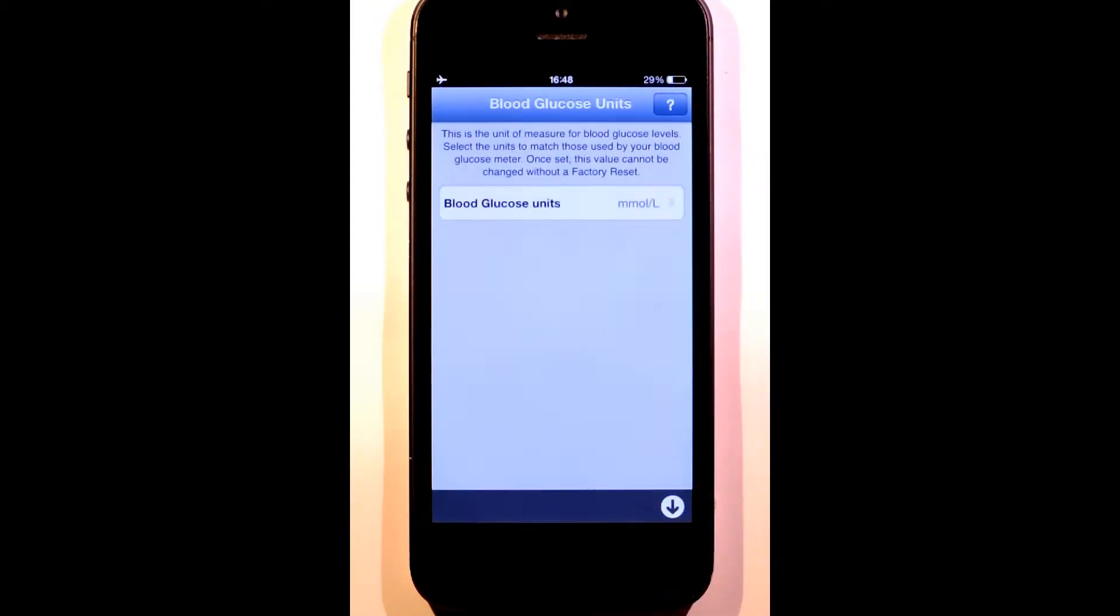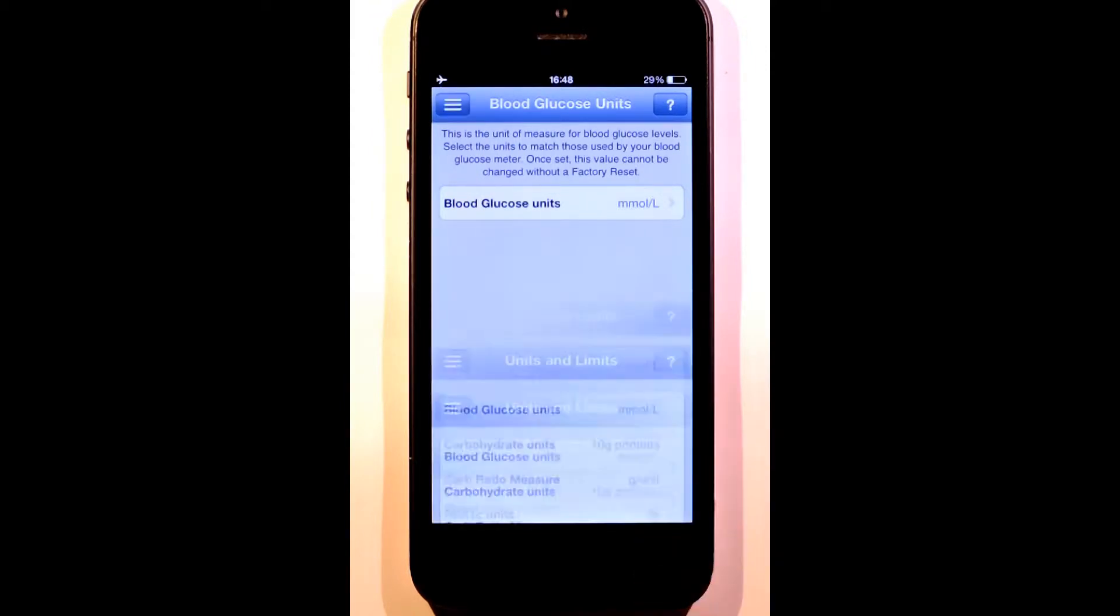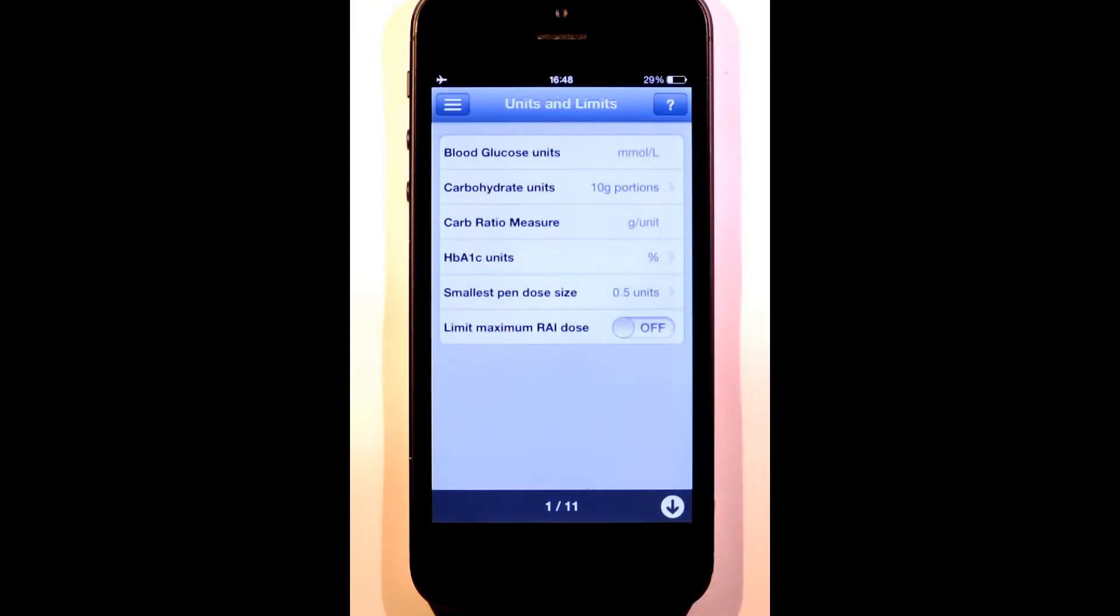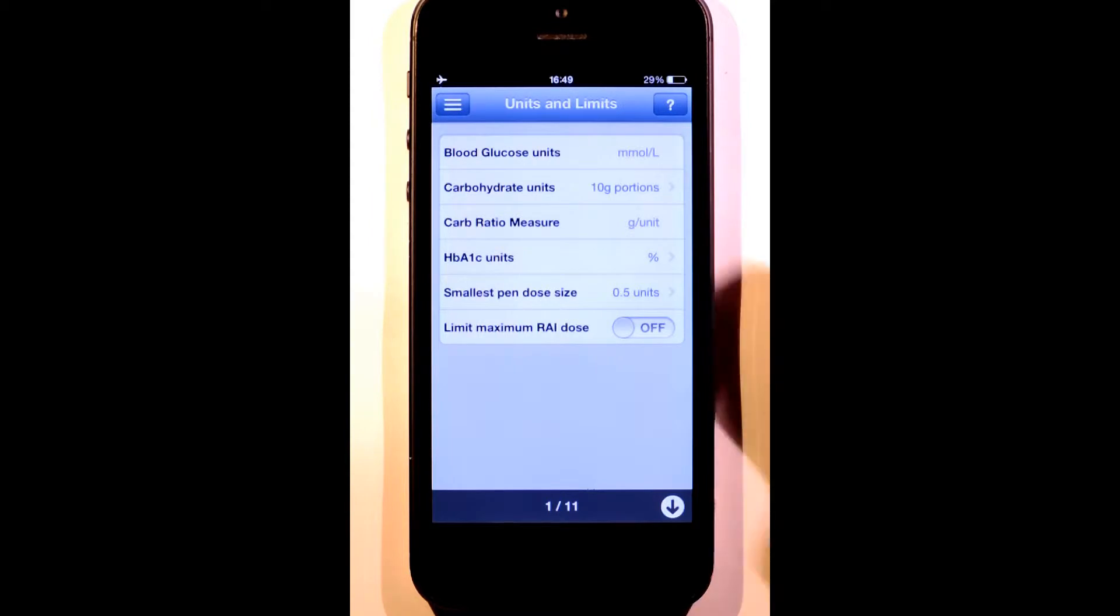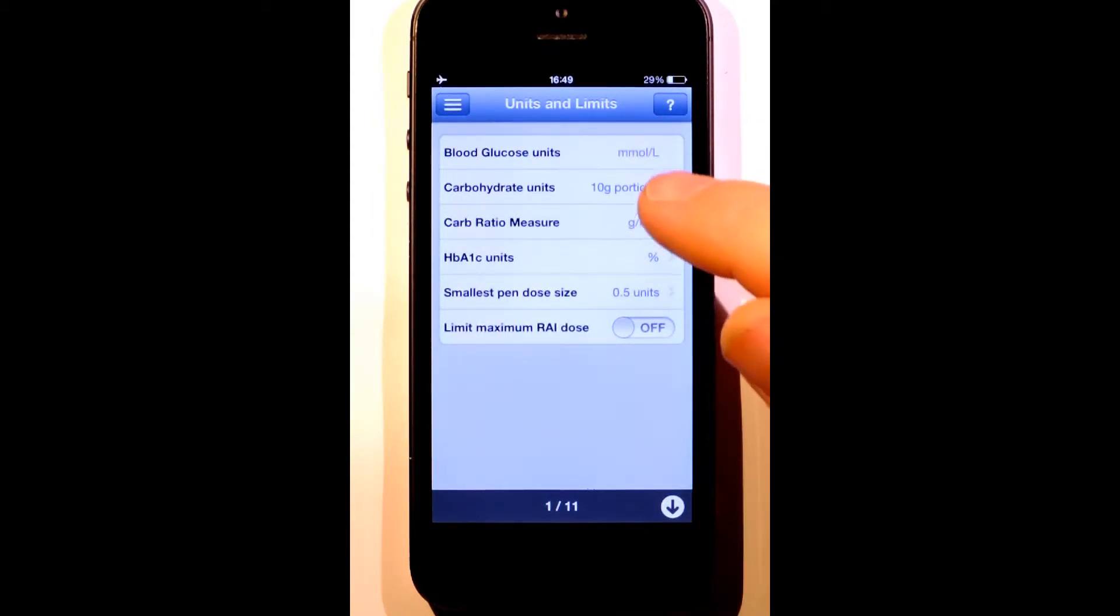Now we can start the rest of the configuration. The settings are divided into a number of sections. This first section is where we enter our units and limits. Our blood glucose units are already set. The next choice is our carb units.